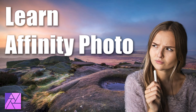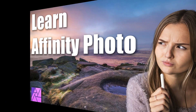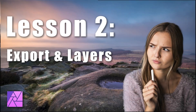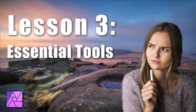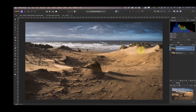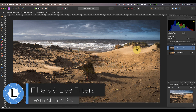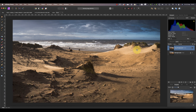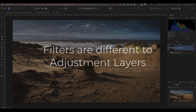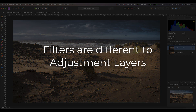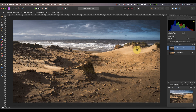Welcome to the fourth lesson in this course to help you learn Affinity Photo desktop fast. These lessons are designed to be watched in sequence, so if you haven't seen the earlier ones you should watch those first. You'll find links to the previous lessons in the YouTube video description below. In this lesson we look at filters and live filters with the help of the Gaussian blur filter. It's vital that you learn how to work properly with filters before trying to understand what you can use the various filters for.